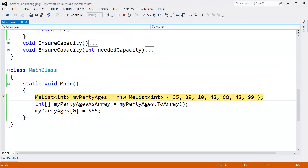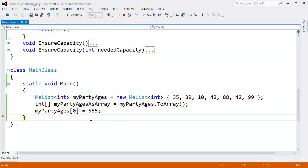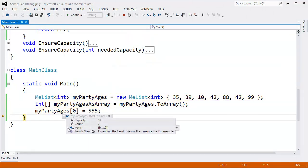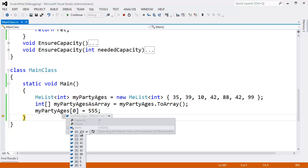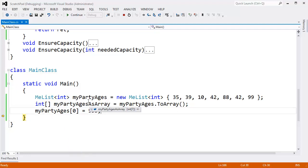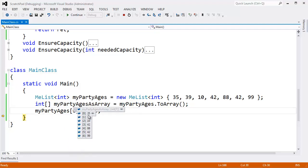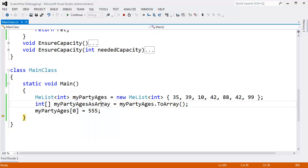Stepping through the debugger, you can see my party ages sub zero is 555. My party ages as array, however, remains 35 because this is a true copy.